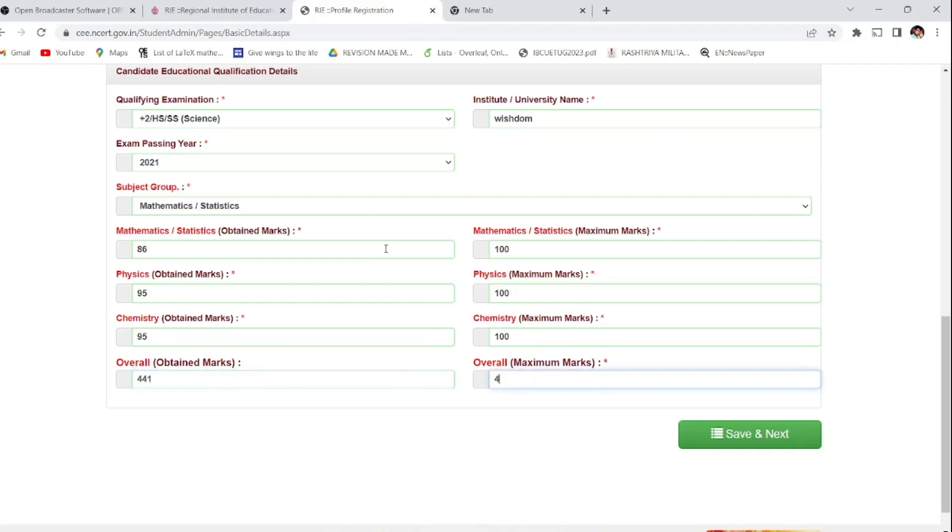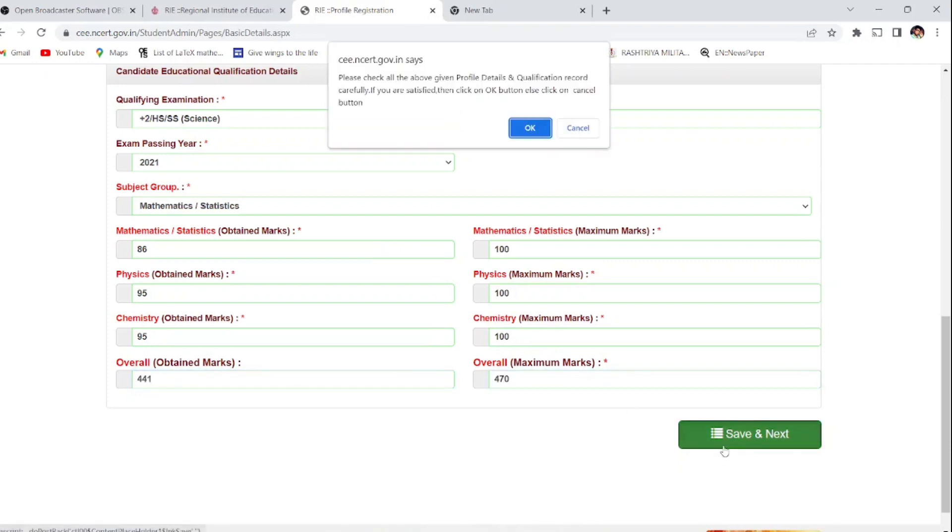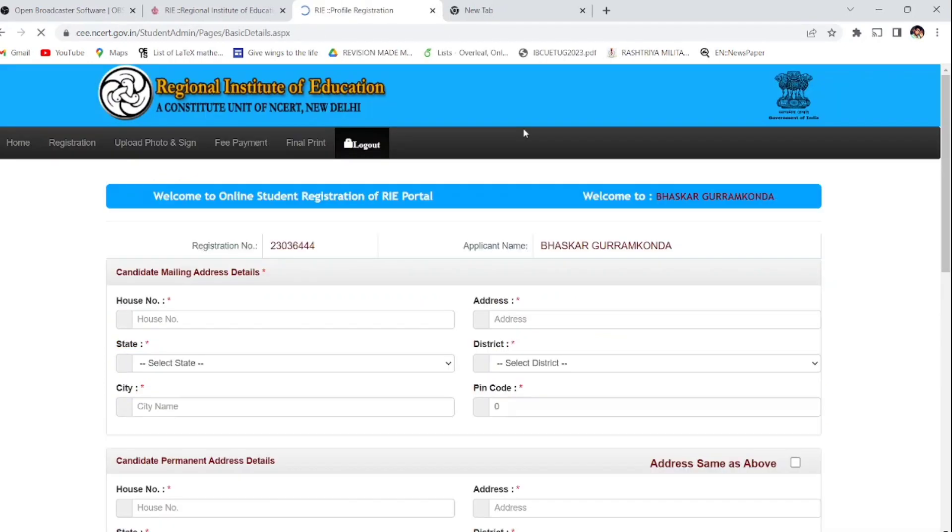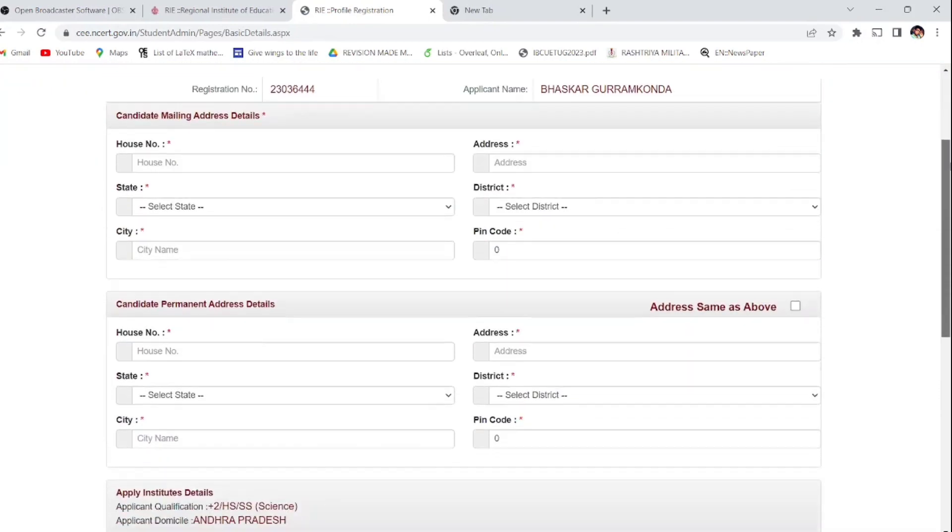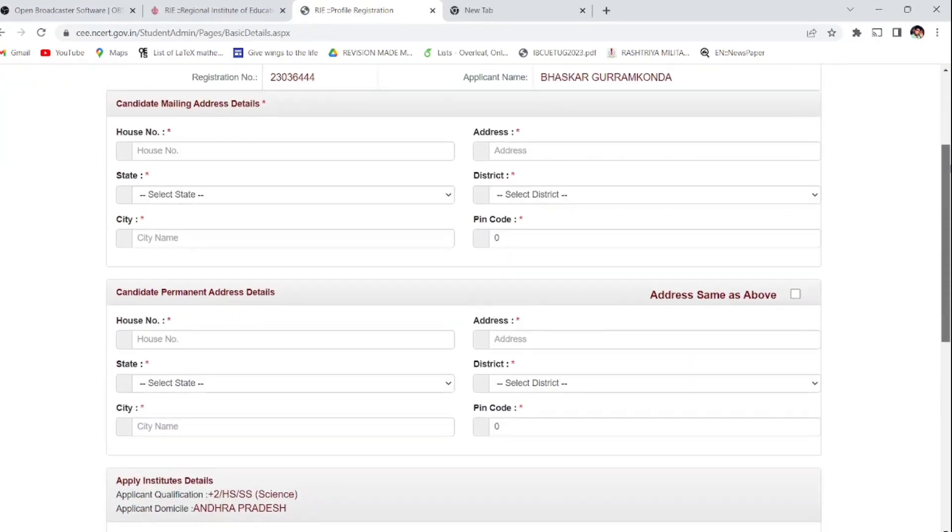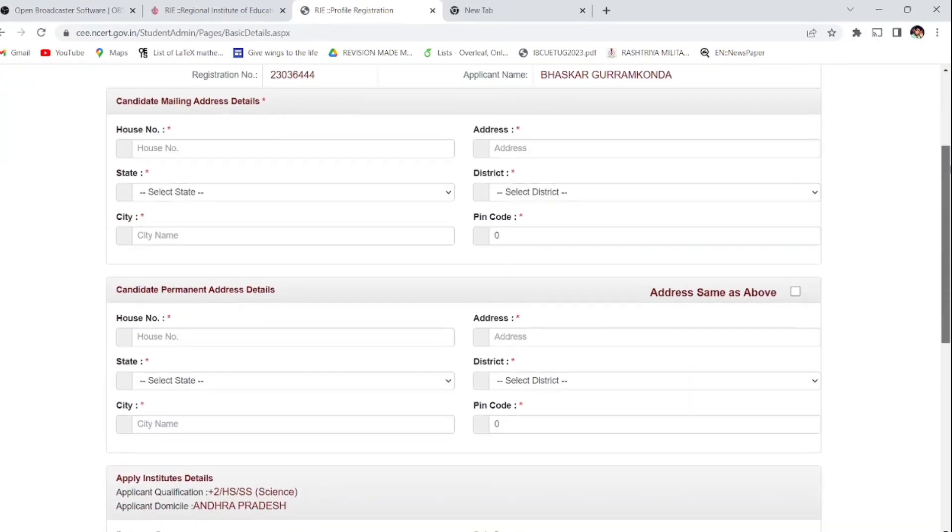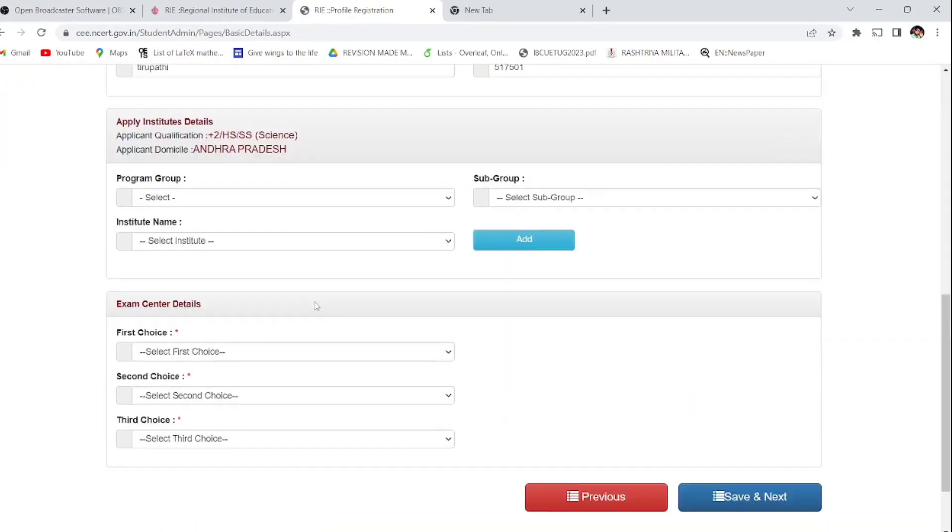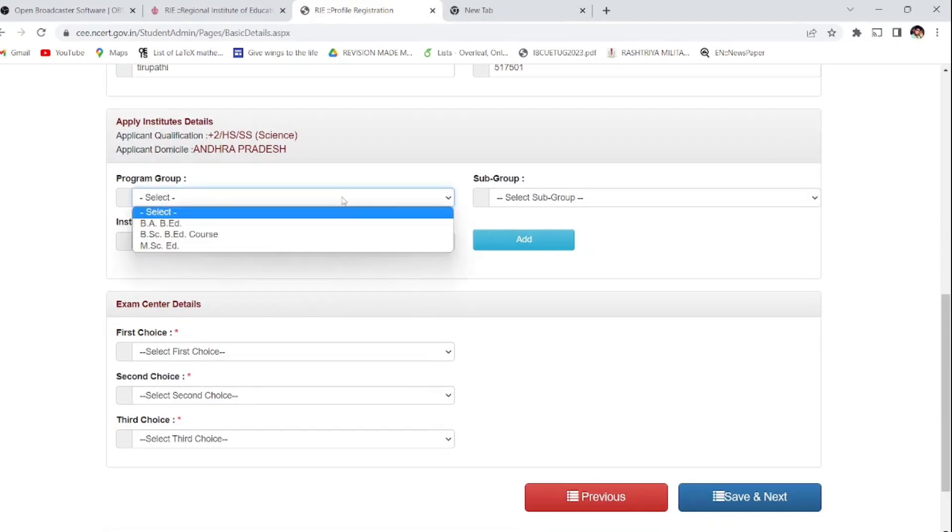Based on the marks only, they are going to segregate the people once the admission process starts, so you have to save next and click OK. Your details will be saved here. After that, enter your registration number and your application name. Also enter your details of address.